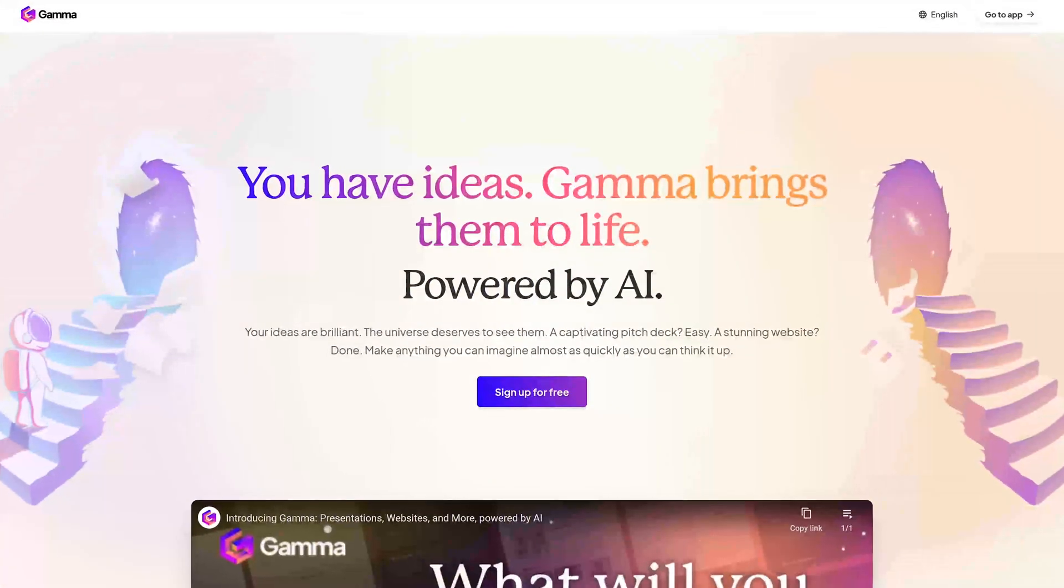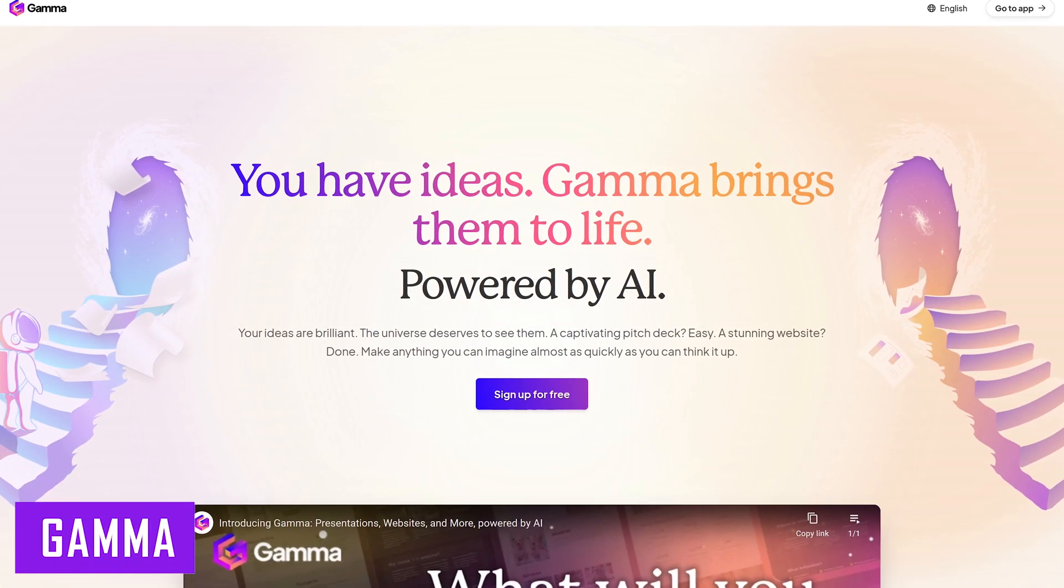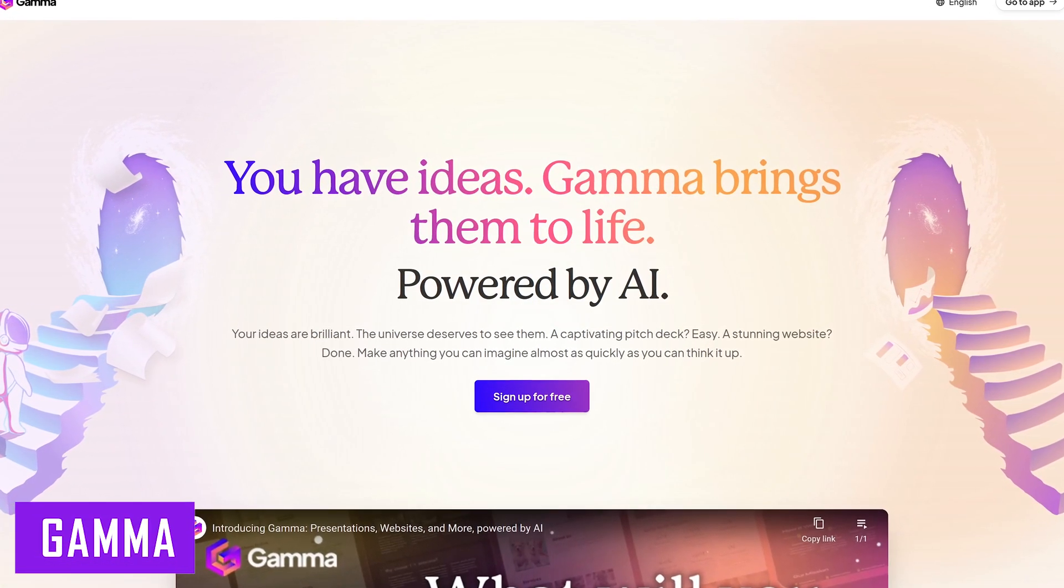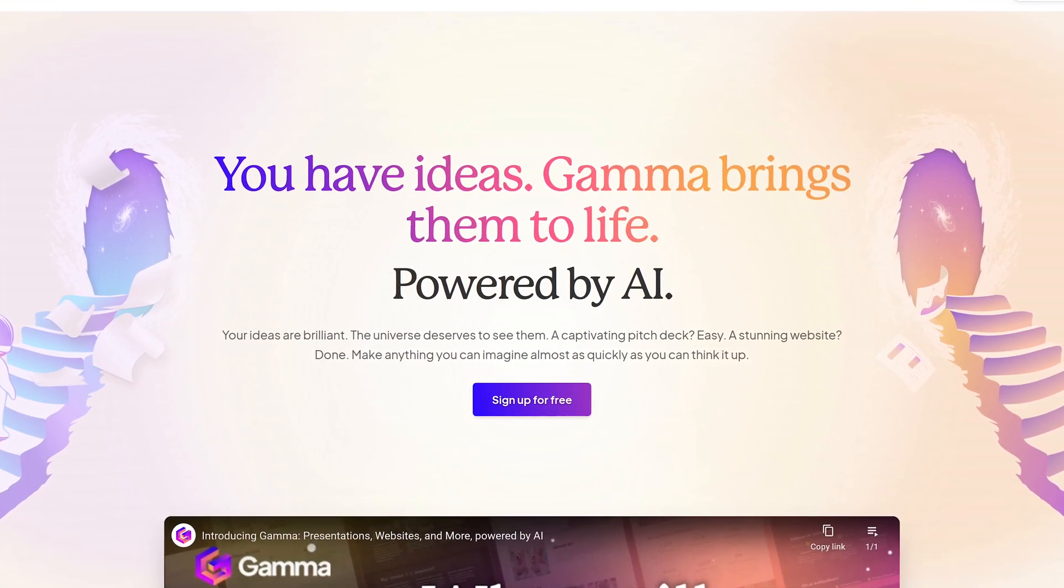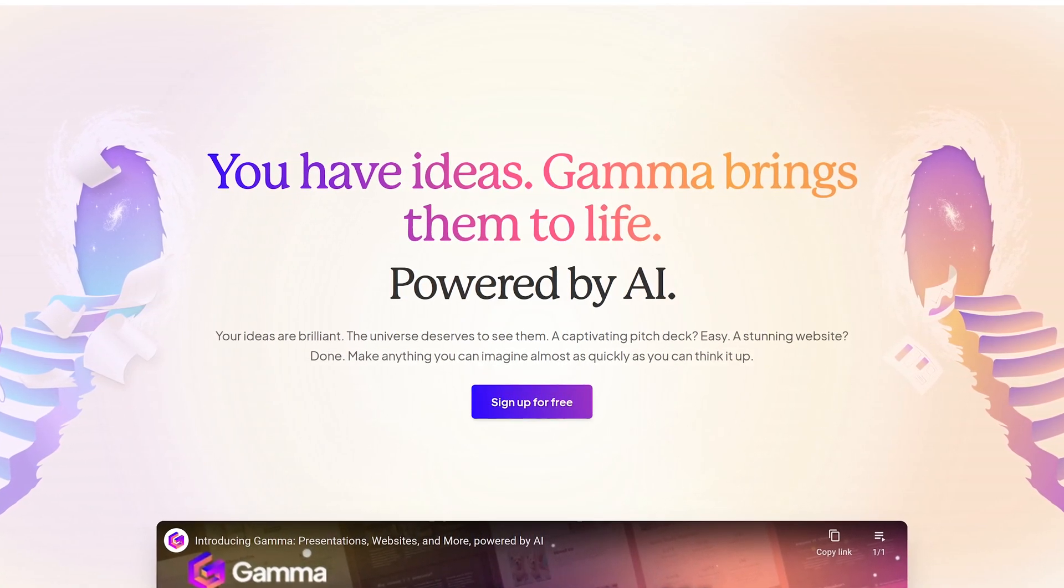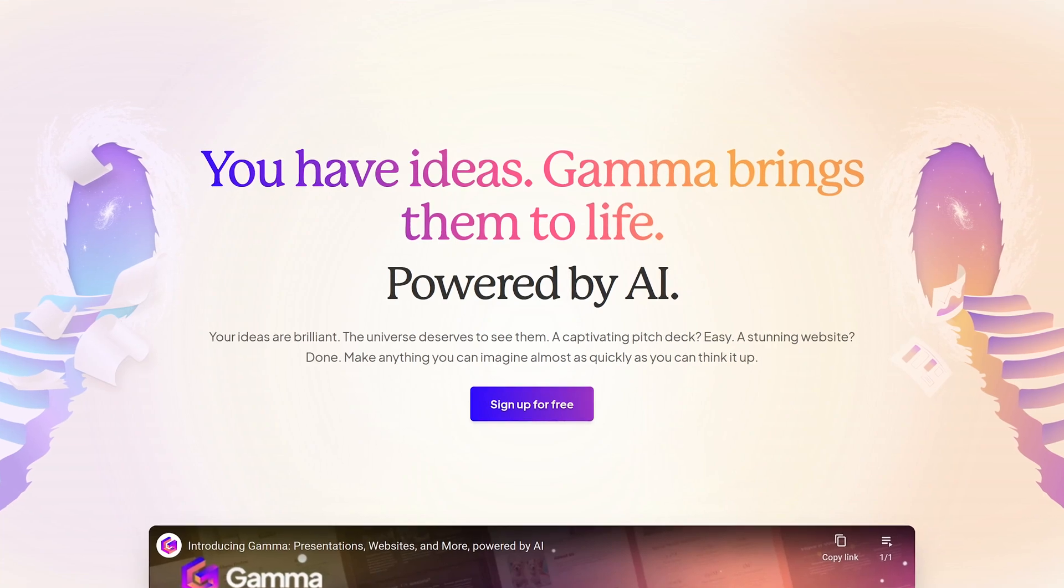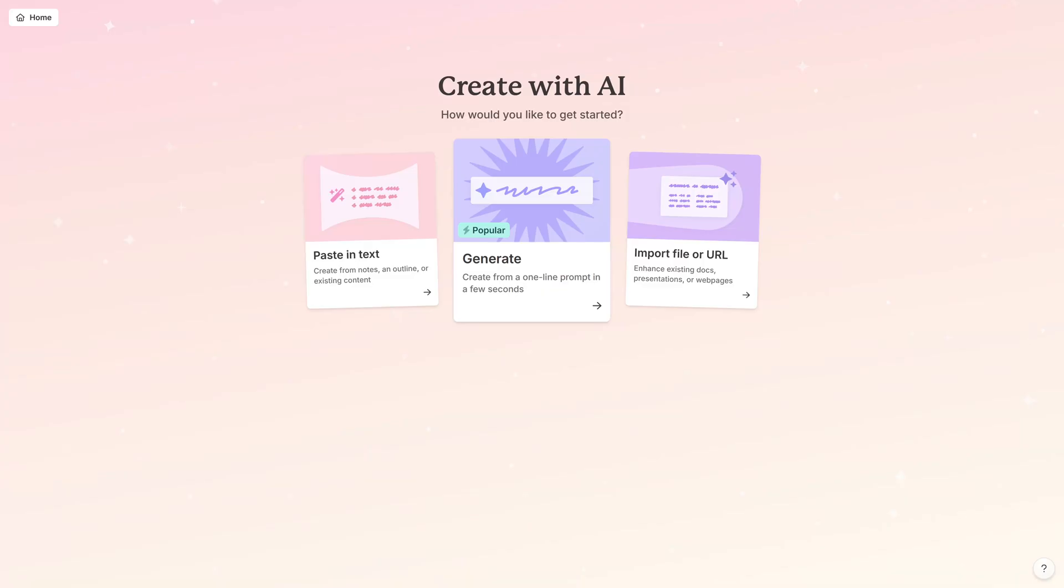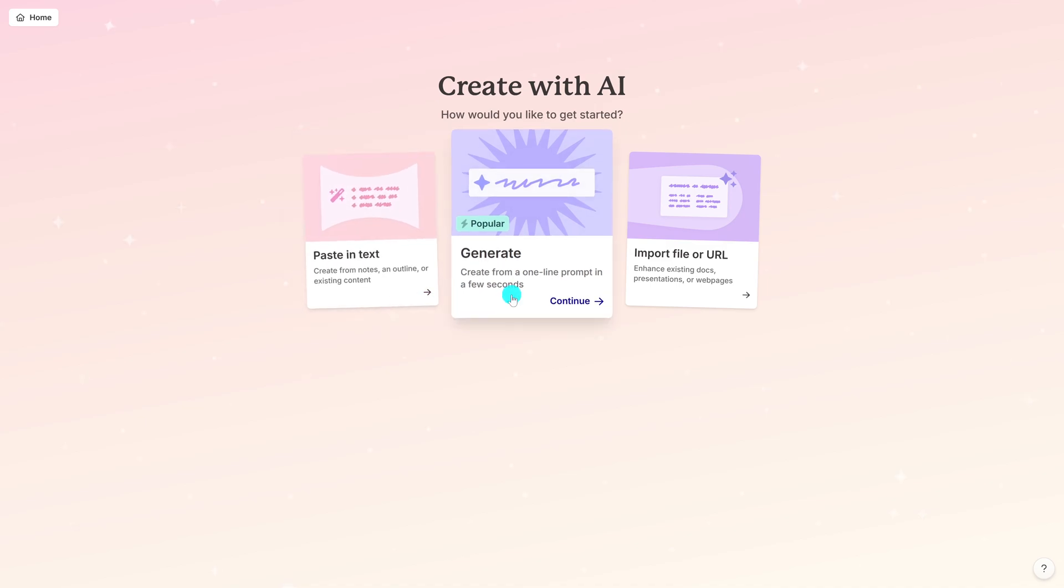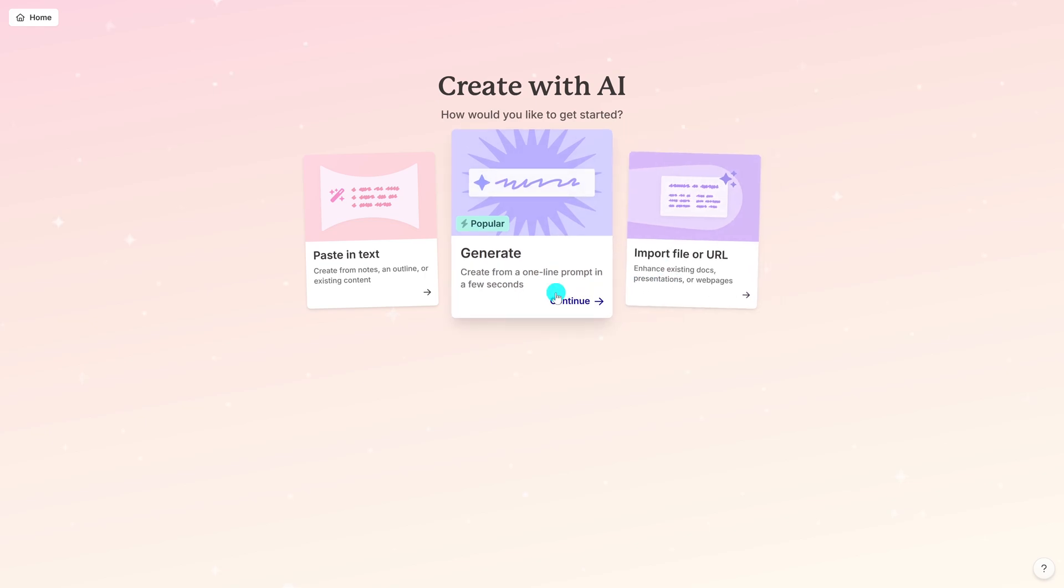Gamma is a cool tool I've been using quite a bit, using artificial intelligence to create presentations, slide decks, documents, and websites. It's useful in streamlining workflow to create professional-looking content. This will work best in Chrome or any Chromium browser. When you get started with it, you can paste in text, generate from a one-line prompt, and you can import using an existing file or URL. Let's go with the one I've used the most, and that would be generate.